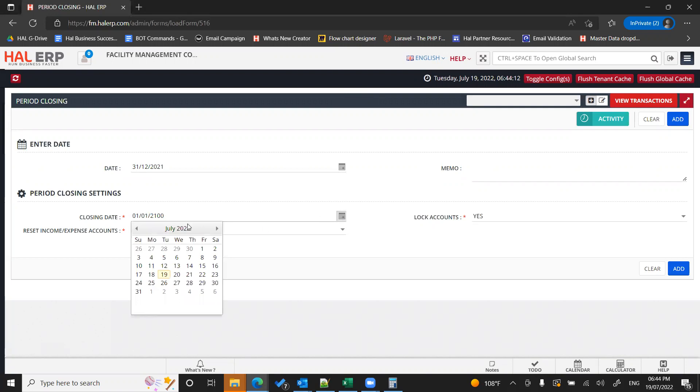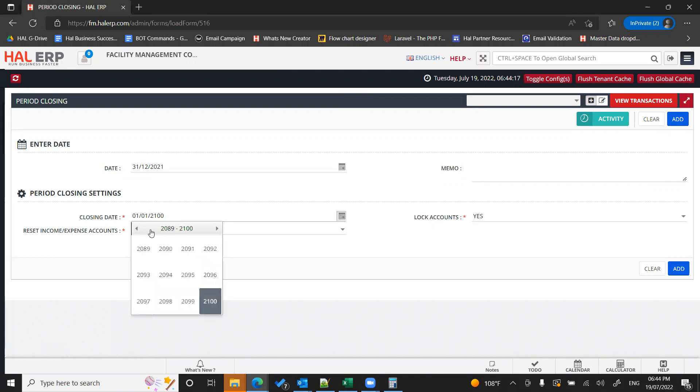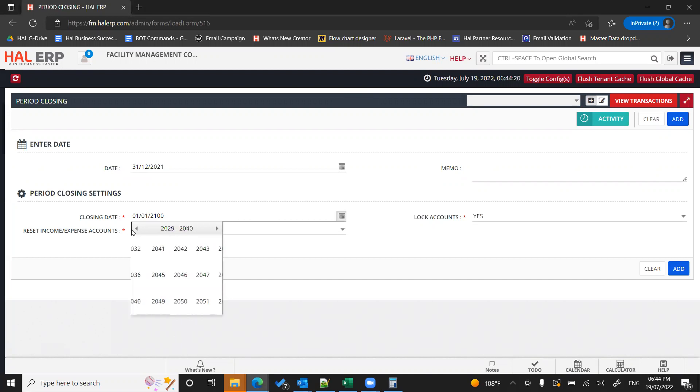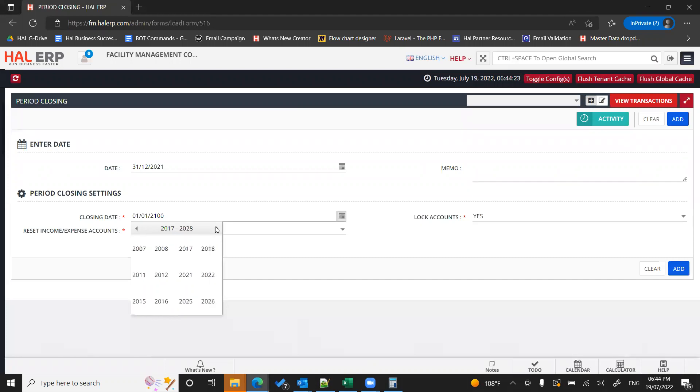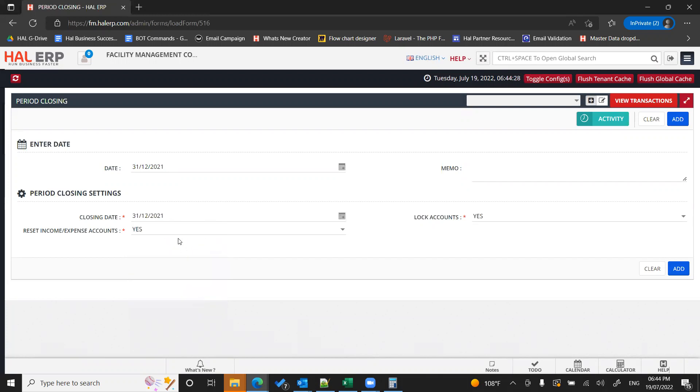You can select the date from the calendar. So I'm selecting December 31, 2021.